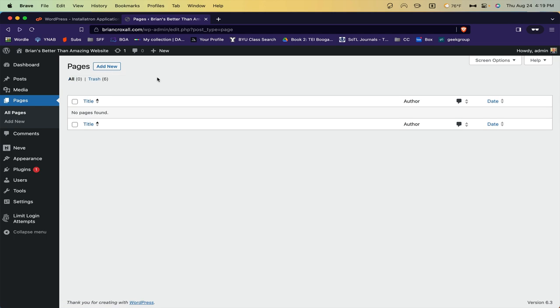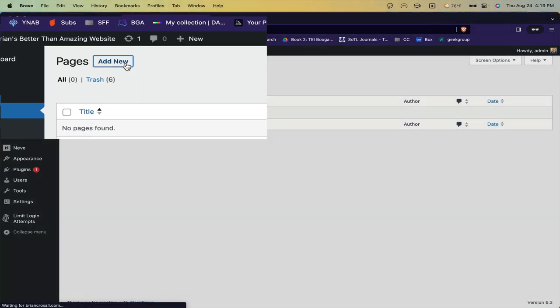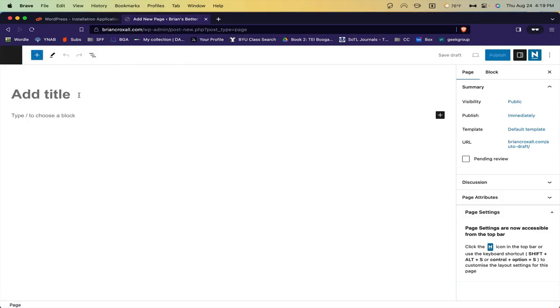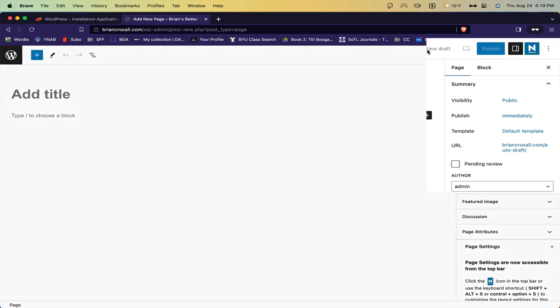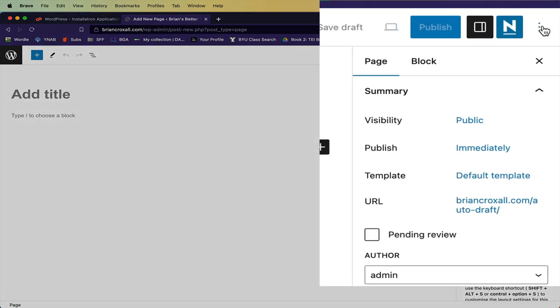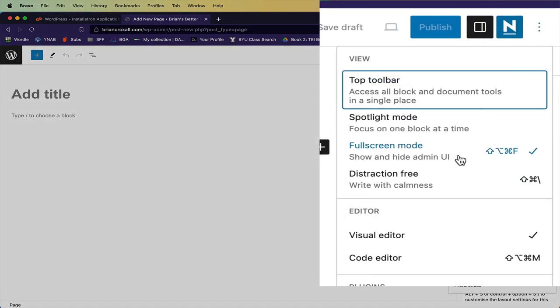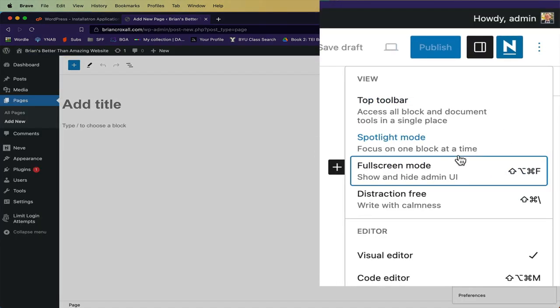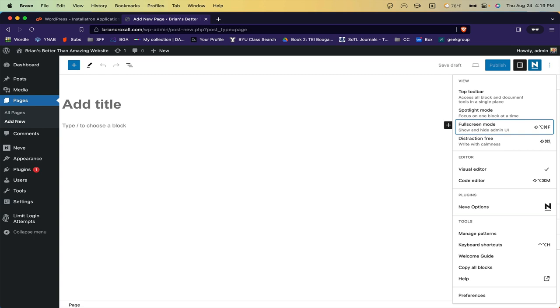Then click the add new button to start drafting your about page. This is the editing menu where you can write content for your site. I find it easier to work with if you turn off the full screen mode. And then you can see the rest of your WordPress dashboard that's still here.